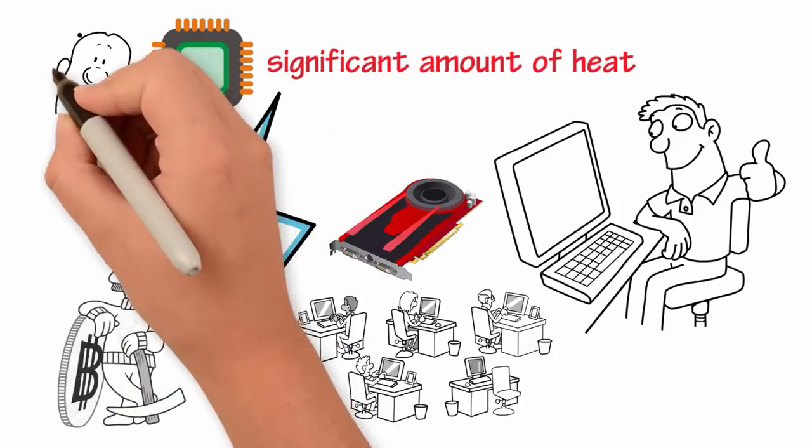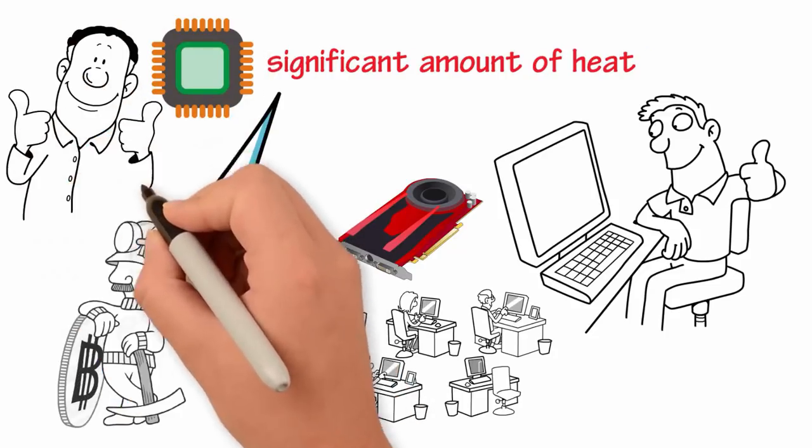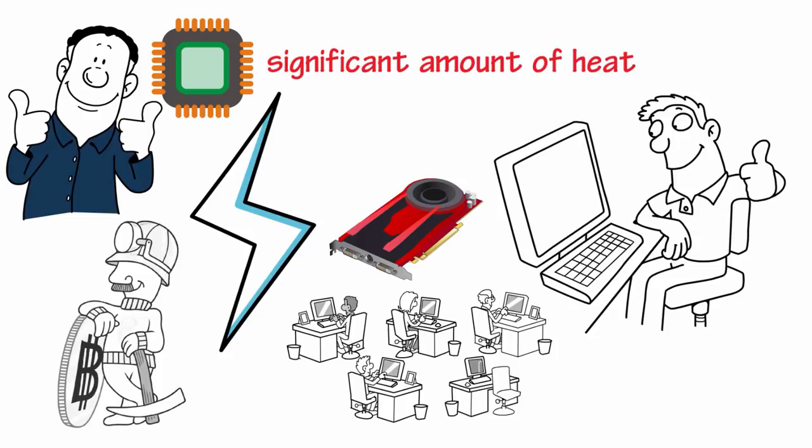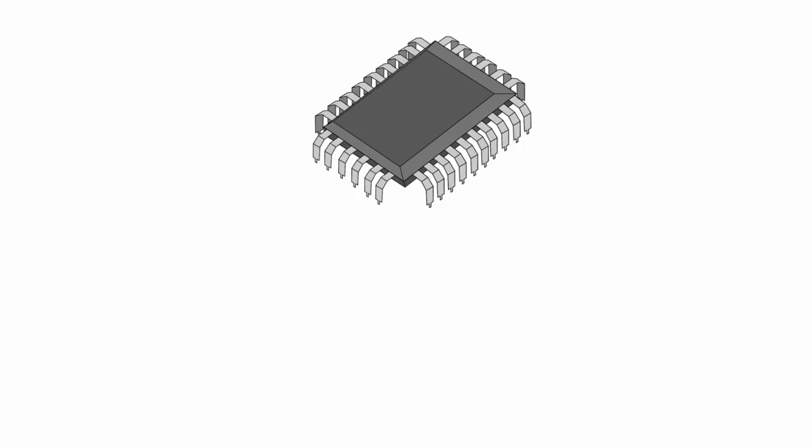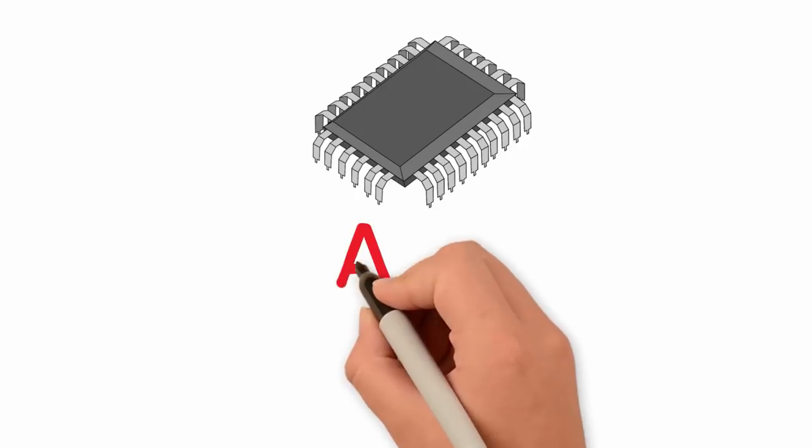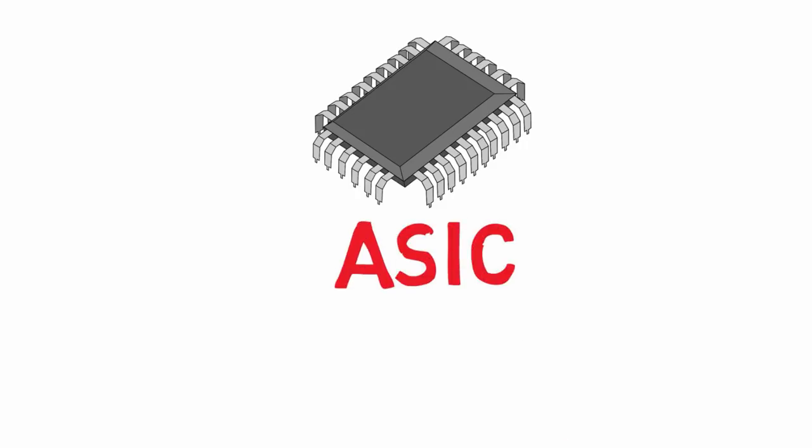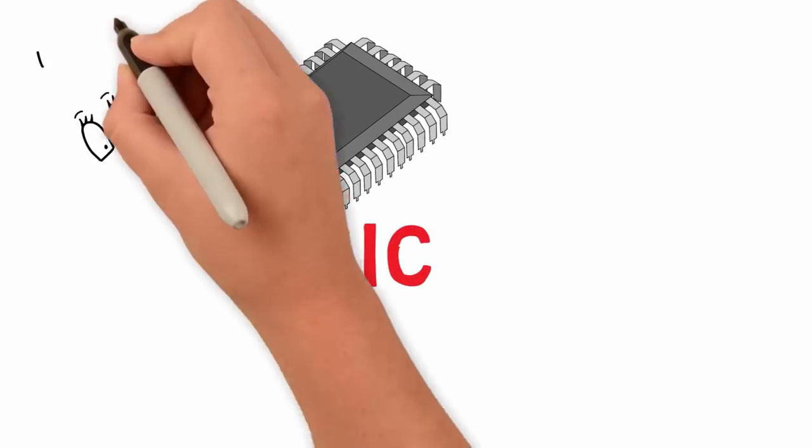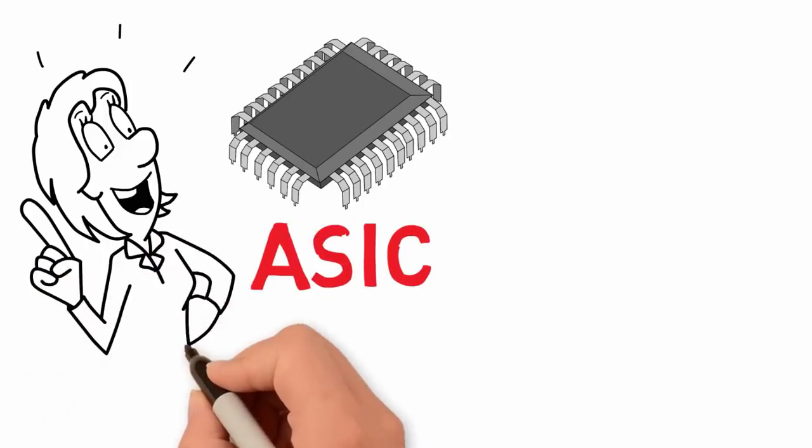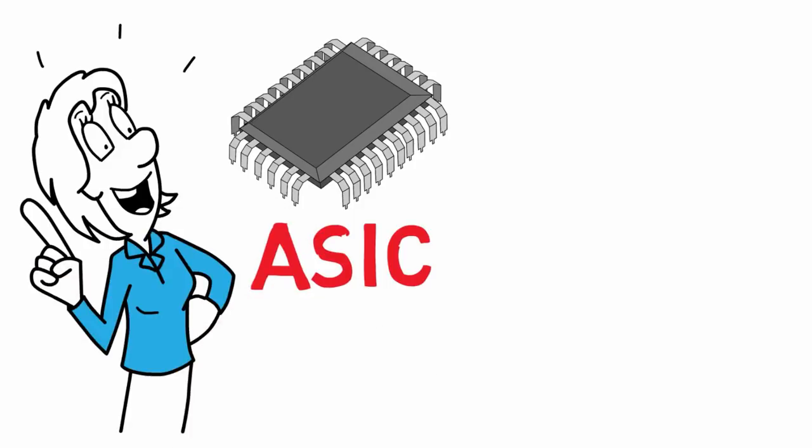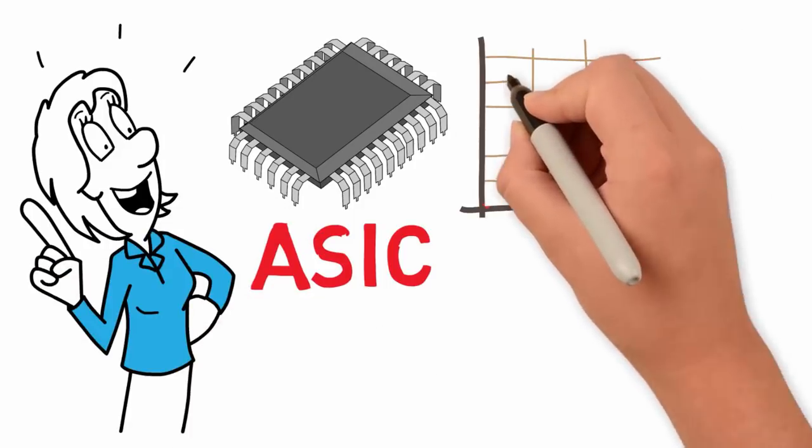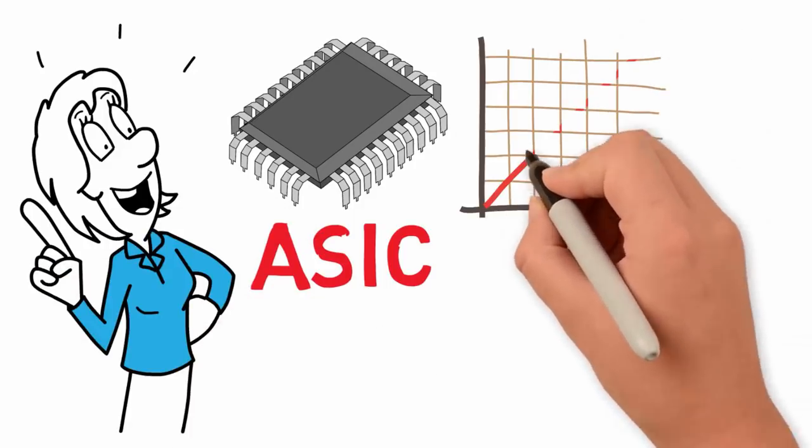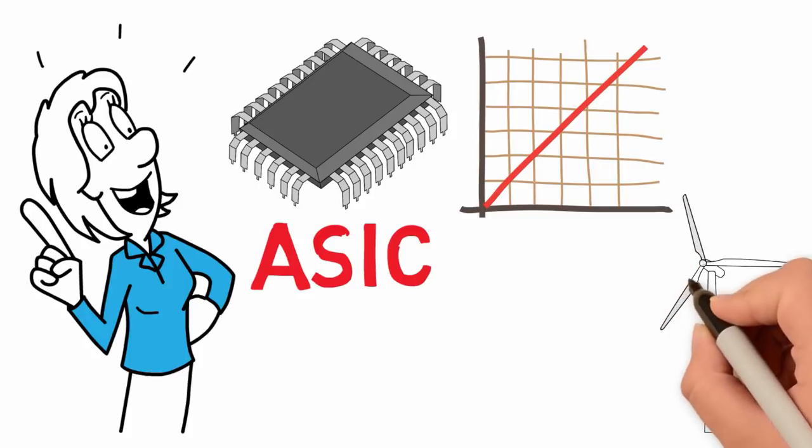These chips were much faster than the graphic cards but still remained energy hungry. Application-specific integrated circuit chips, or ASIC for short, are designed to specifically tackle Bitcoin mining. ASIC technology has made Bitcoin mining reach all-time speeds while efficiently harnessing energy.